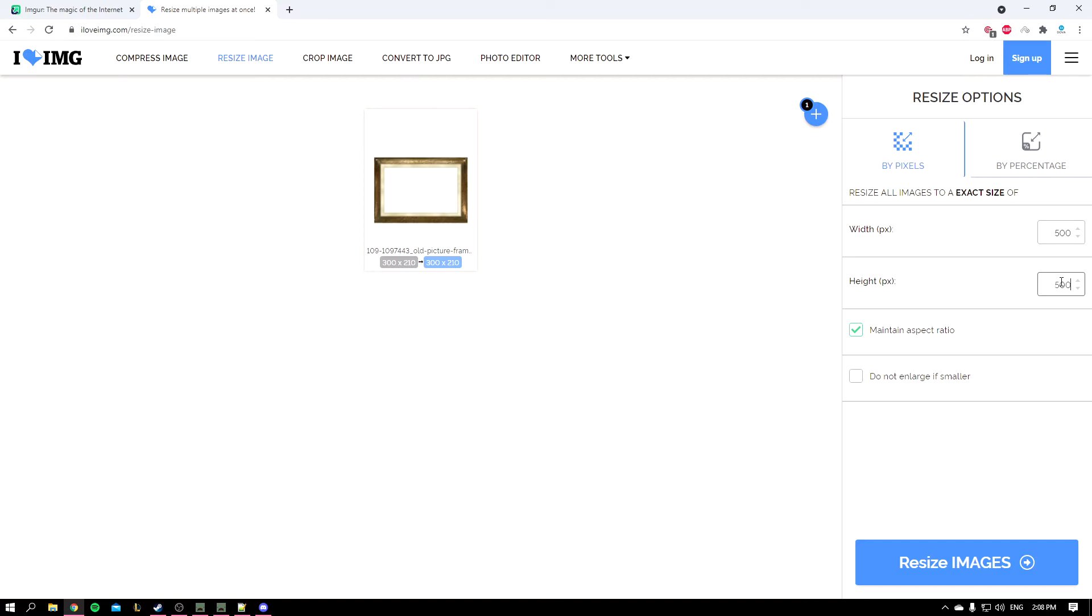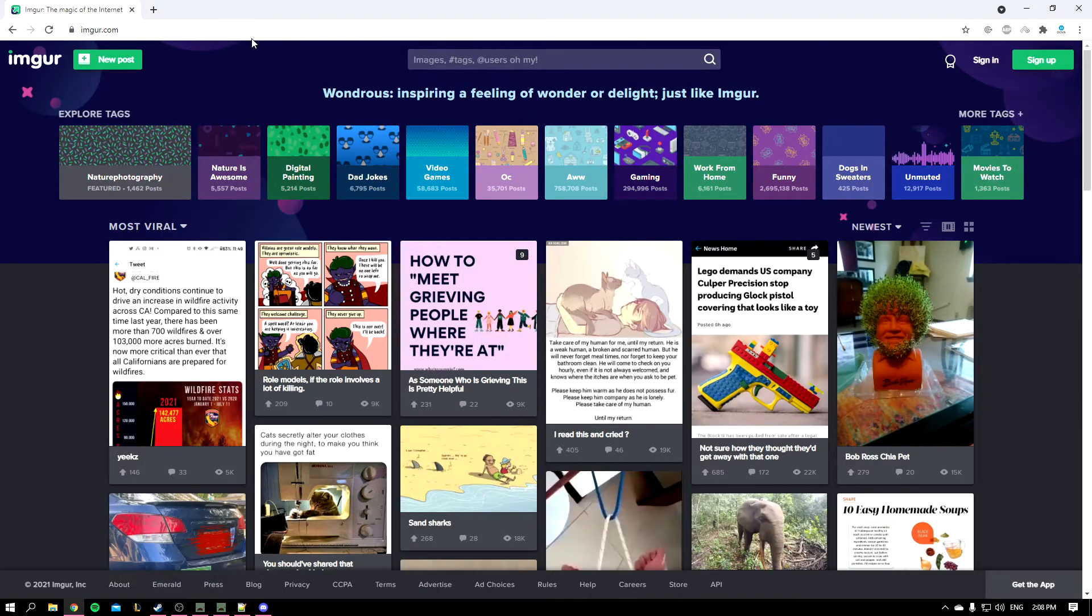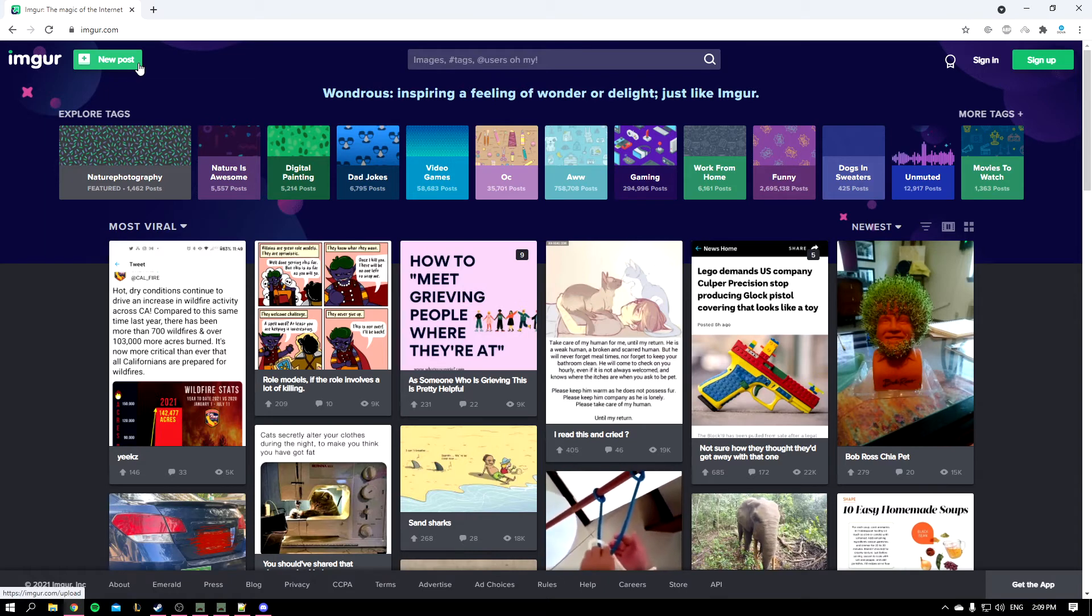Once you've done that, it's going to download. You could remove the maintain aspect ratio by the way. Once it's downloaded, you'll open the image. We're going to upload our photo on that website so we can use it.